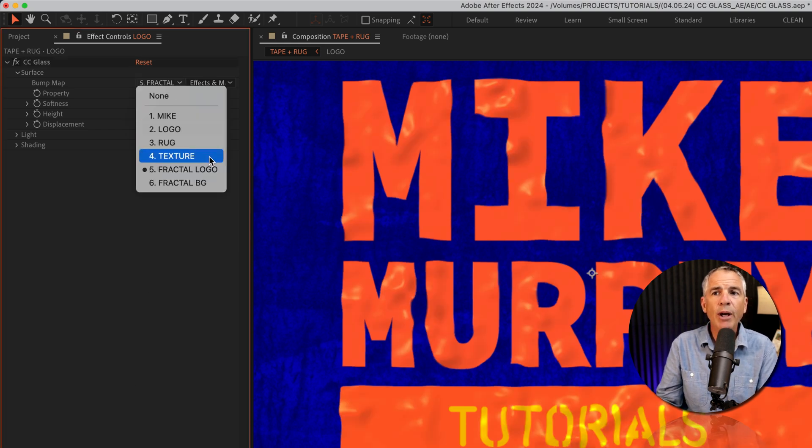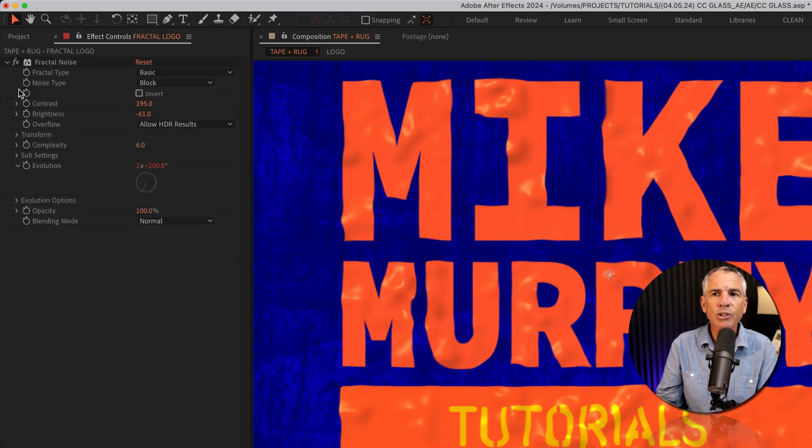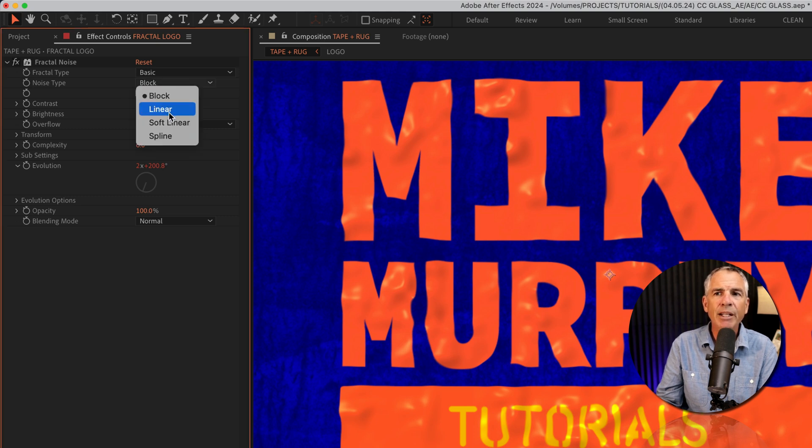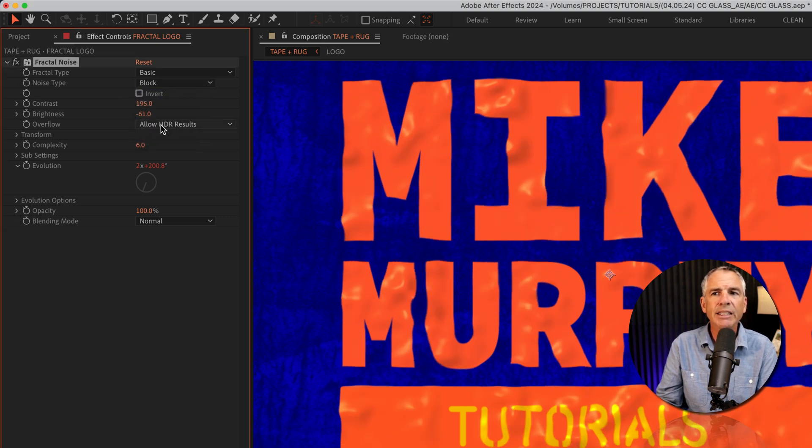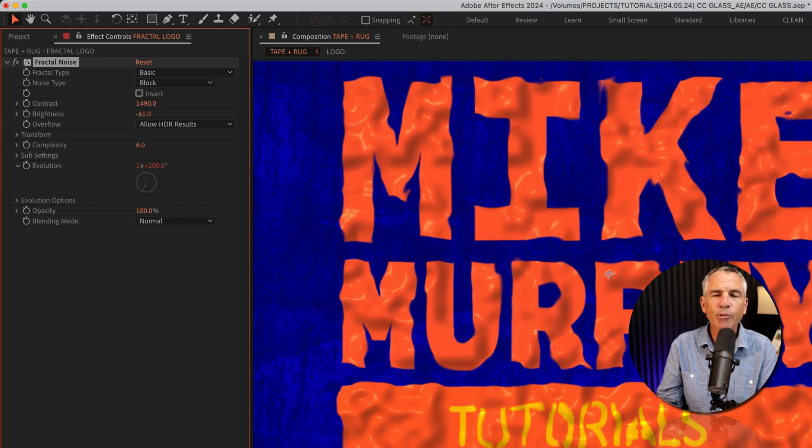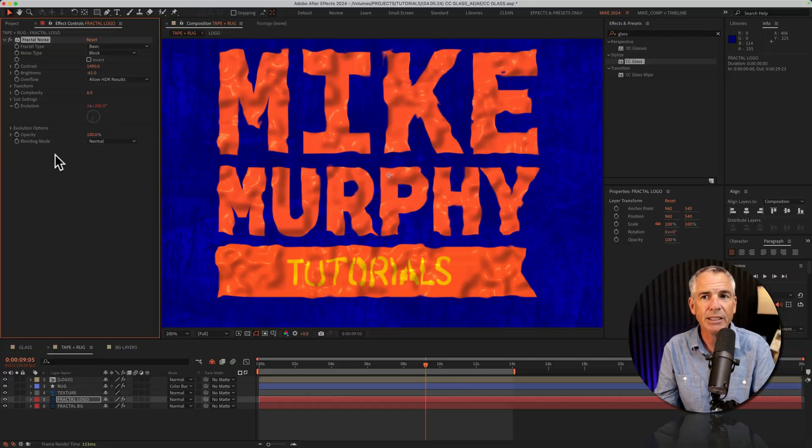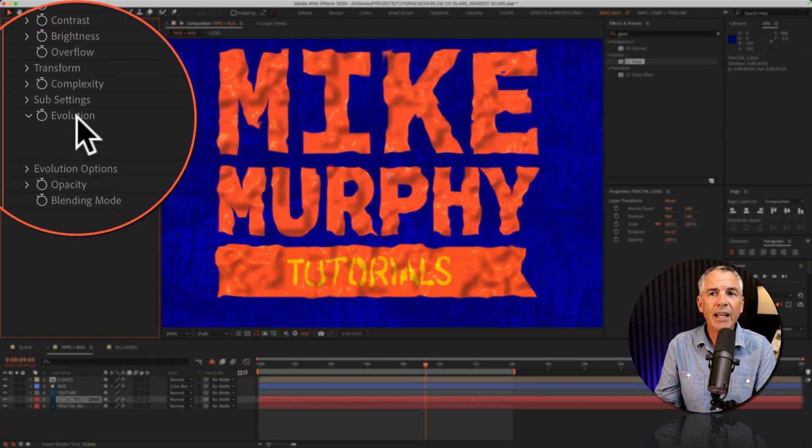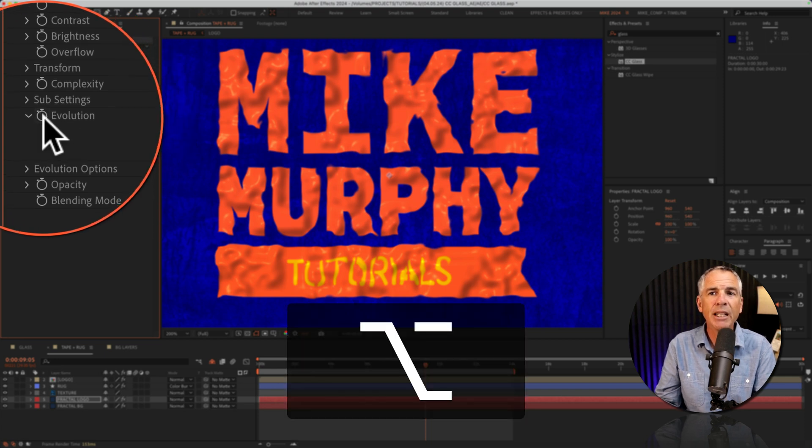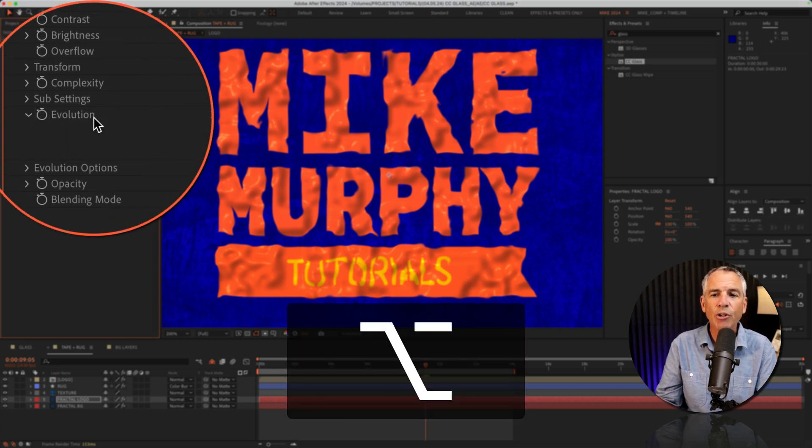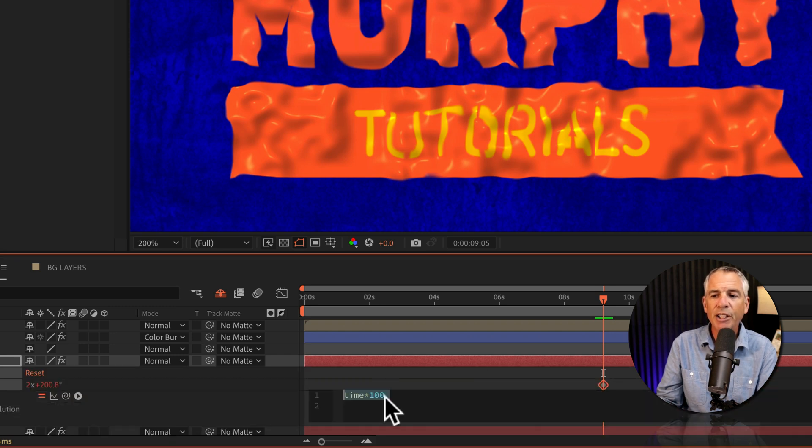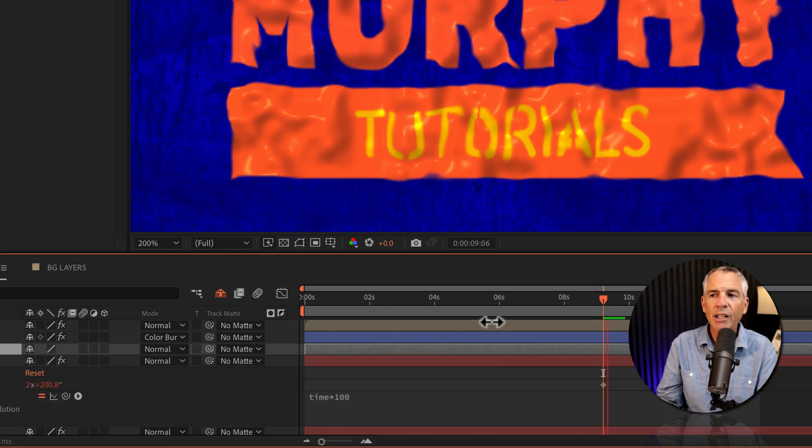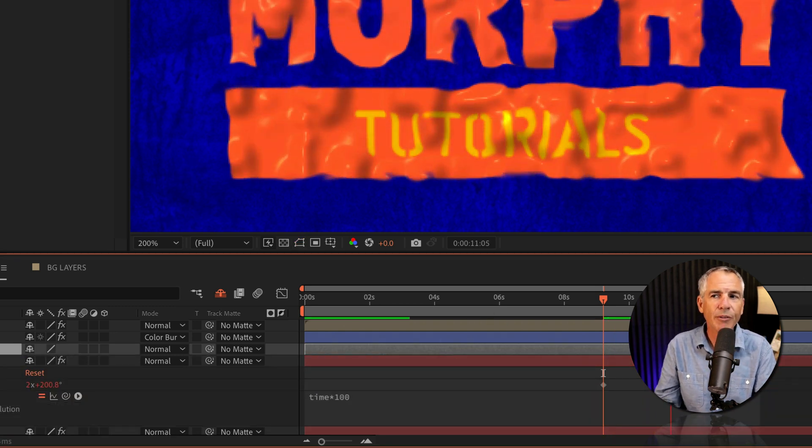Then whatever you have in the bump map, you'll just go to that layer. So I have the fractal noise and any changes that I make to the fractal noise settings are going to affect the CC glass effect. And you can get some crazy results by just playing with the fractal noise settings. And I animated it by holding the option key and clicking on the stopwatch for evolution. And I just type out the expression time times 100. So now I've got the logo moving.